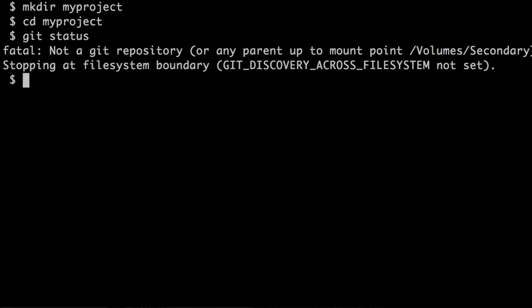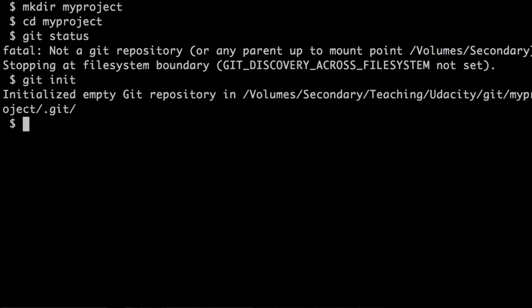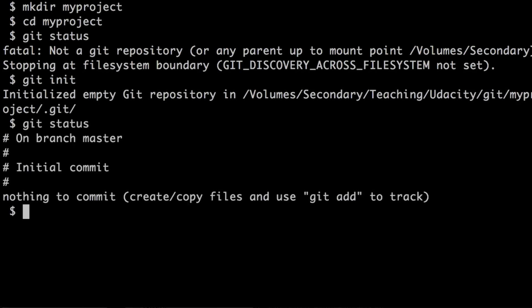So how do we create a git repository? How do we make this a git repository? We do it by calling git init. The output will tell you that the repository was initialized. If we check the status again, you will see that git now recognizes the repository, and it will tell you that there's nothing to commit because the repository is completely empty.